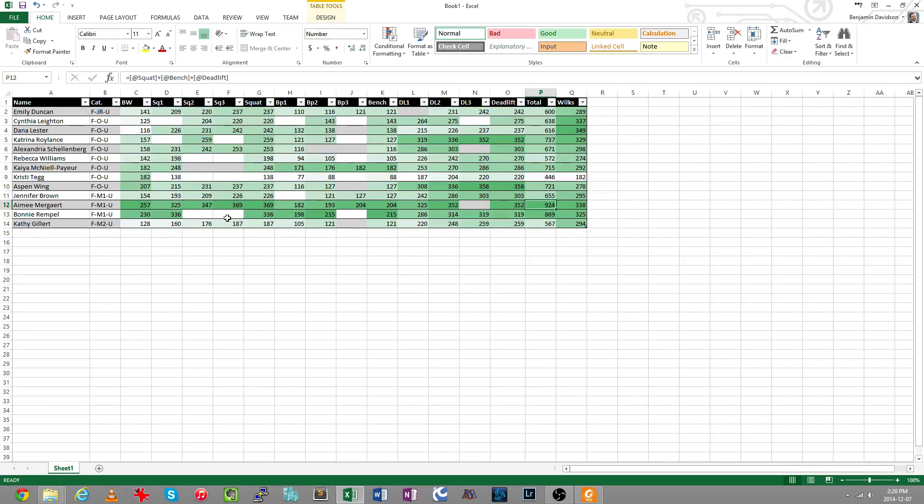I can see that Cynthia here from Prince Rupert, not very far from me, she's done very well for herself with one of the stronger Wilks scores.